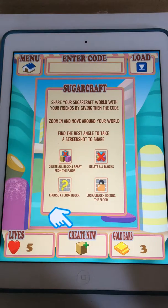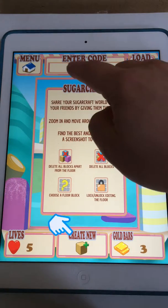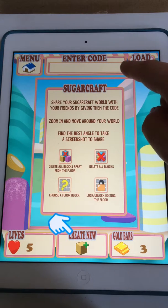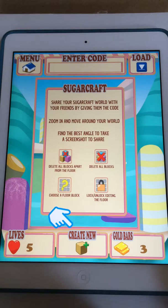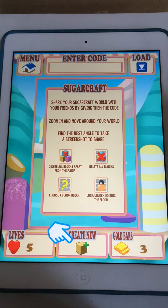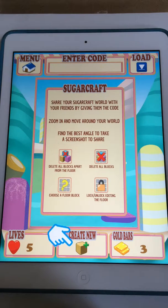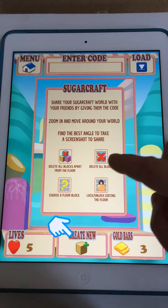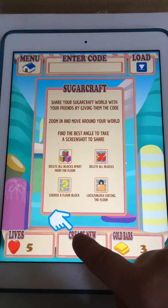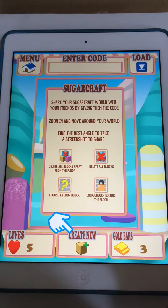On this screen you can see at the top you could enter the code for an existing level that one of your friends has created. Press the load button and that would download it. But for now we're going to create a new level for ourselves.